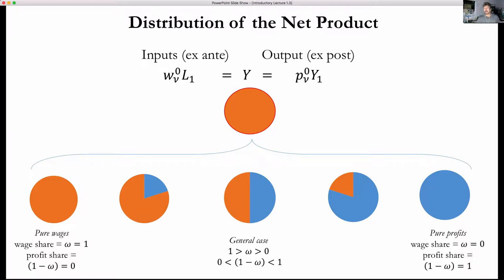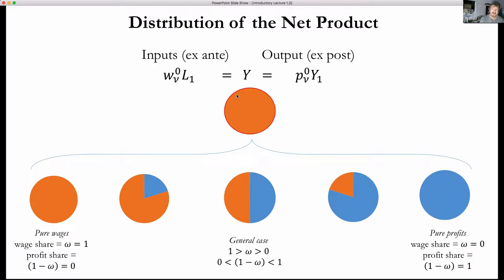We saw this already in one of the earlier slides for the unassisted labor model. The distribution of the value added — the division of the pie — is going to be the same, but now we have distribution to the means of production in the corn model. We have the double entry bookkeeping: the value added by living labor at the complete wage rate equals Y, and the value of the net output also equals Y. That total pie then shifts from pure wage remuneration — wage share equals one, profit share equals zero — to pure profit remuneration — wage share equals zero, profit rate at its maximum.